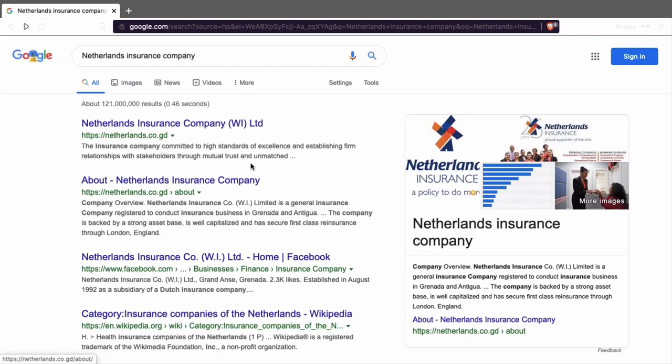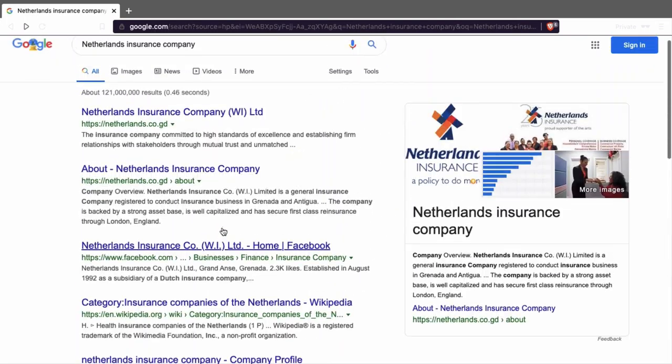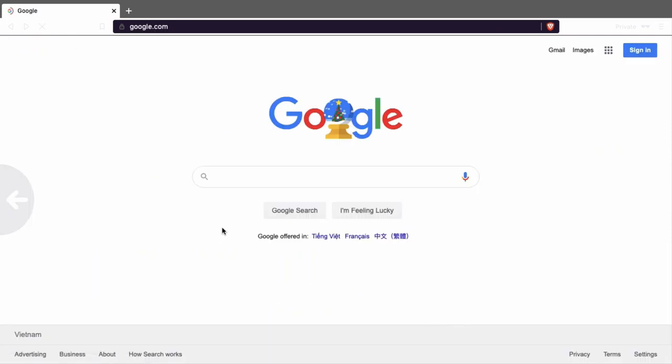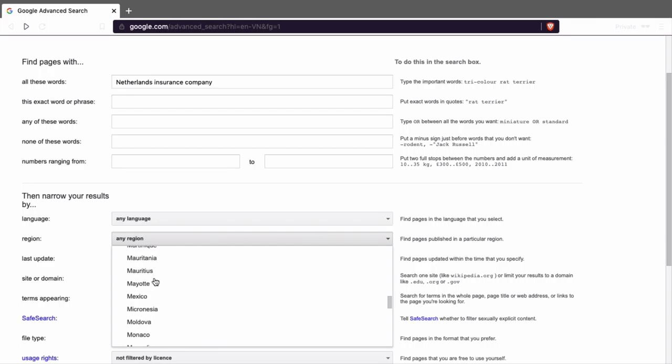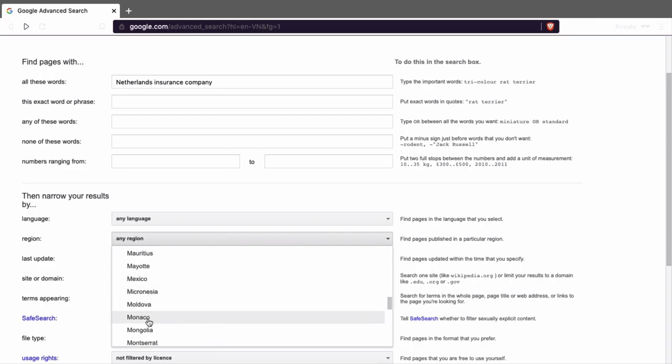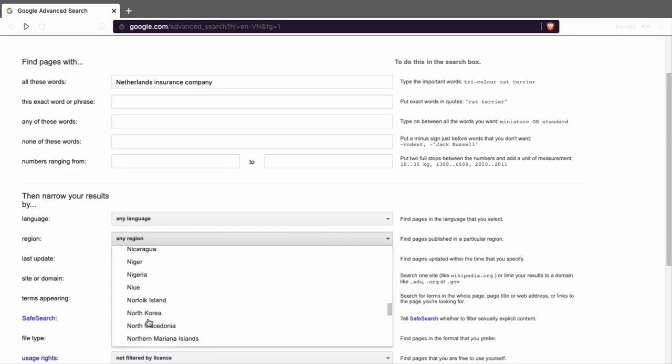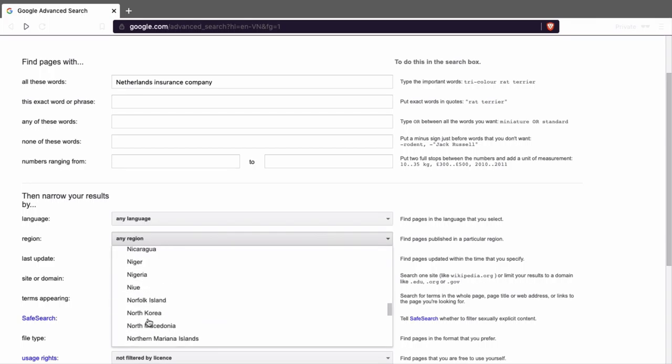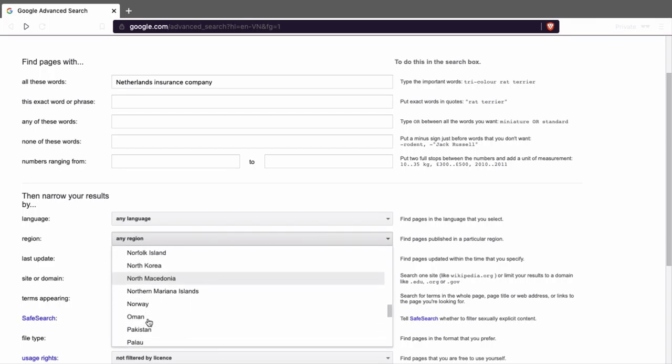Okay, you're looking for an insurance company. One thing you can do is just Google it. You will find a lot of things about Netherlands companies, but I don't think you can use it.